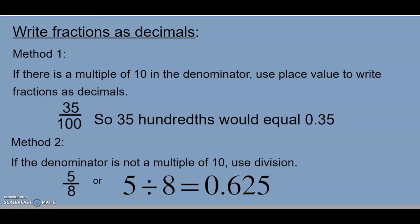So as a final review, the two methods that we looked at today: if there is a multiple of 10 in the denominator, you can simply use place value to write the fraction as a decimal, or you can use division when the denominator is not a multiple of 10.